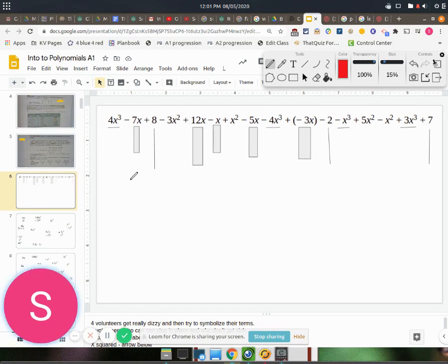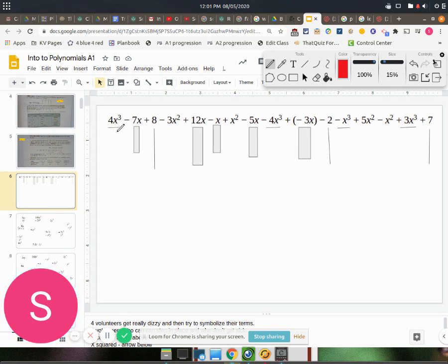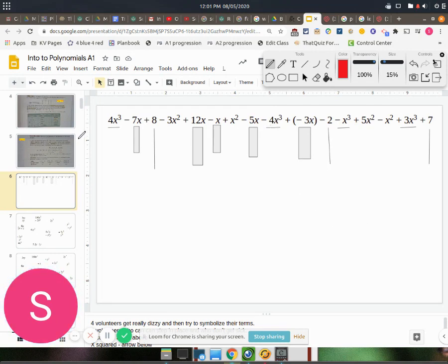So to combine common terms, what you do is focus on the coefficients. So you have a positive 4 that can combine with this negative 4. And all we're doing is adding those. So 4 plus negative 4 is 0. So those will cancel out completely with each other.